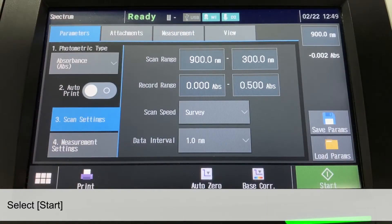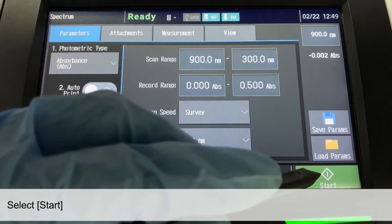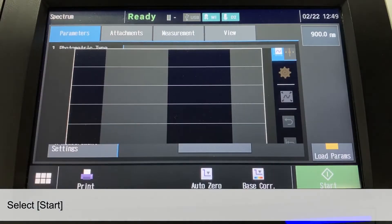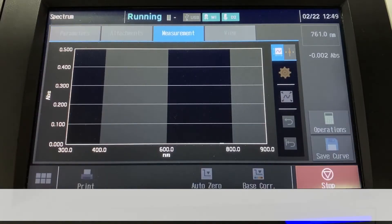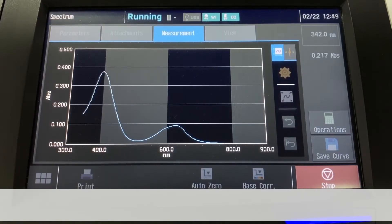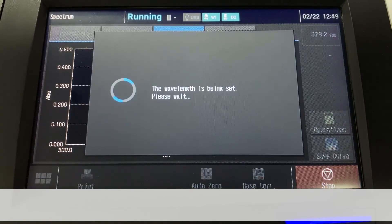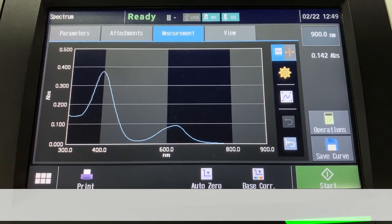Now, select Start to perform the spectrum measurement. The spectrum measured is being displayed on the measurement screen. From the spectrum, we can see some absorbance peaks.